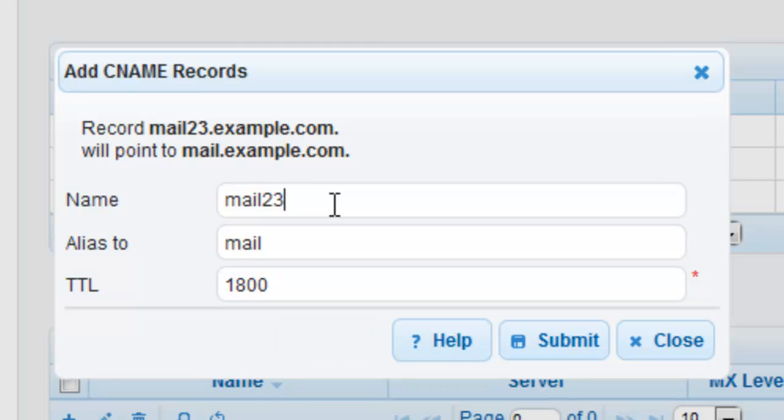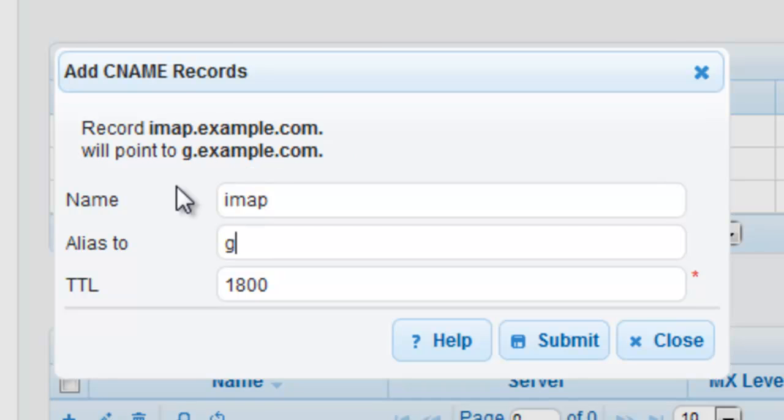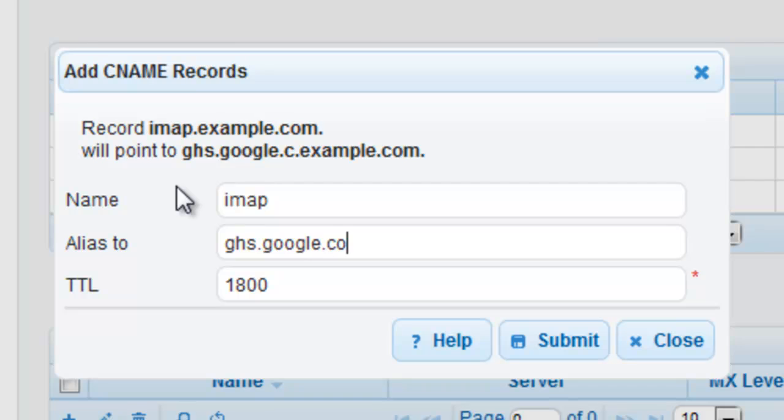If we were to create a CNAME record in the example.com domain that aliases to an external domain name, then we would populate the alias field with the value of the host appended by a final dot. For this example, we will create a record that maps imap.example.com to ghs.google.com. In the name field, enter imap. As explained previously, we only need to enter imap and not imap.example.com.